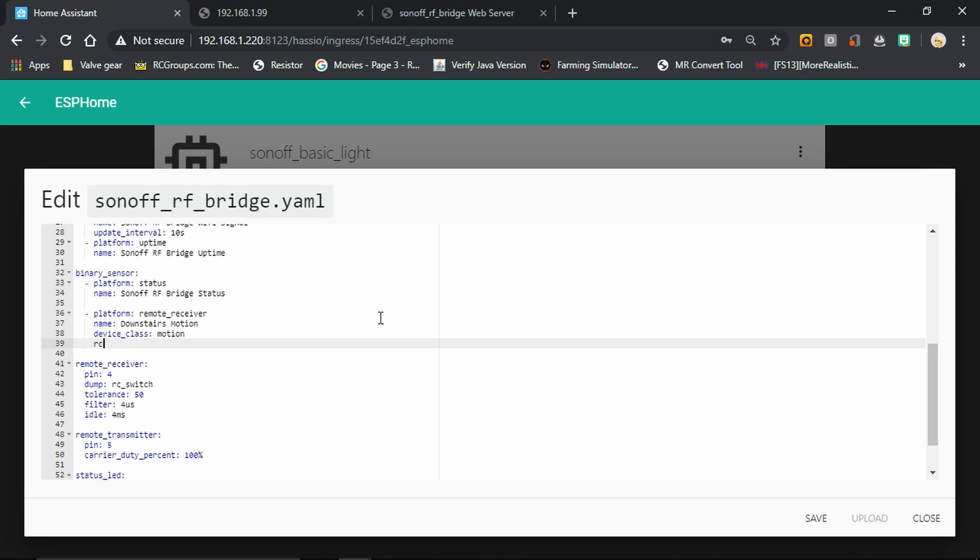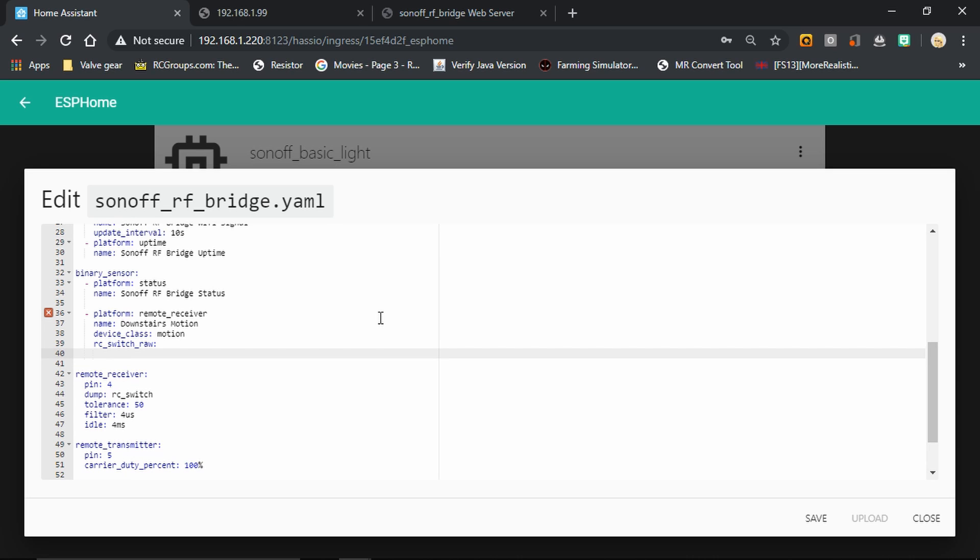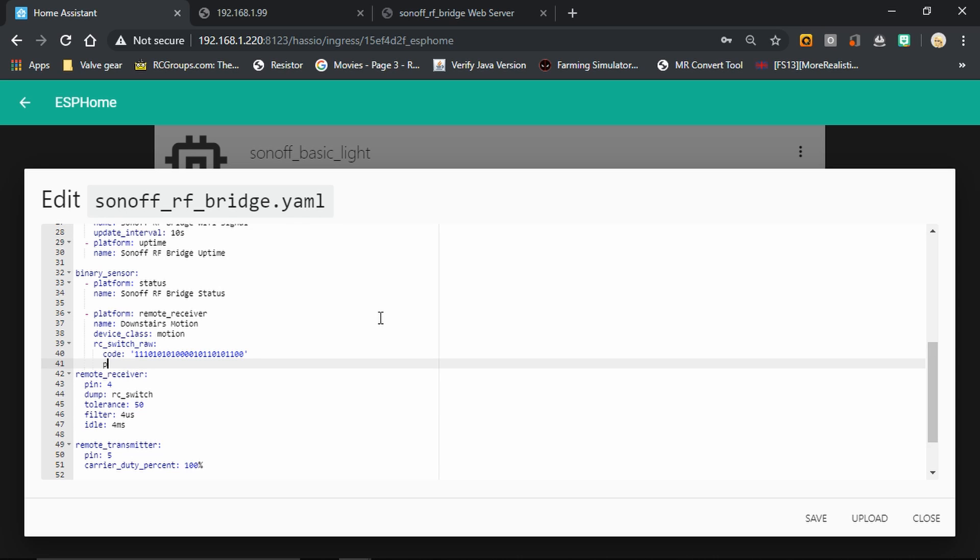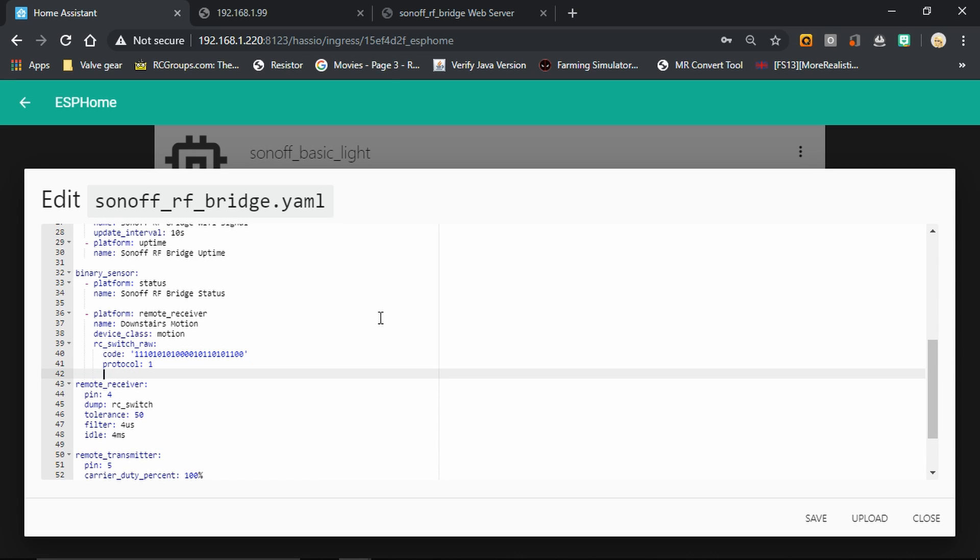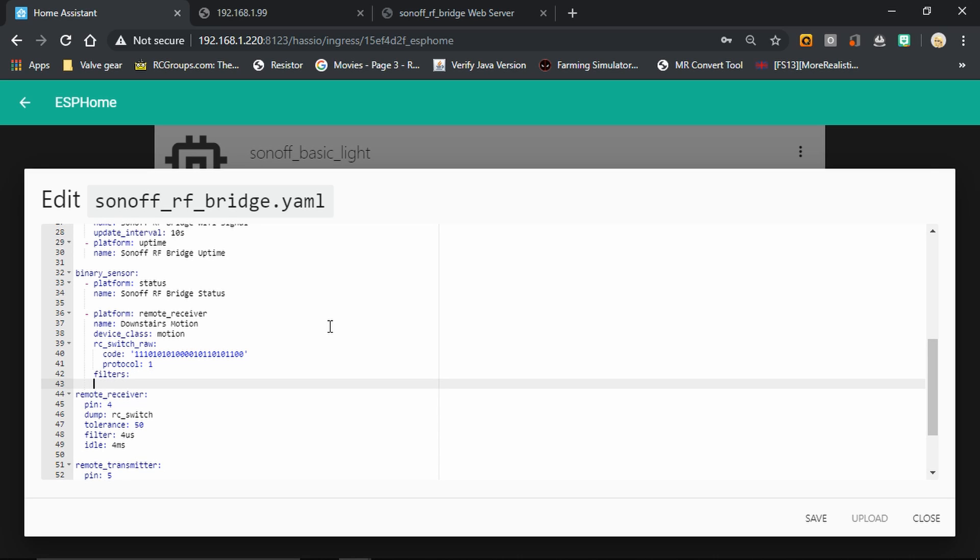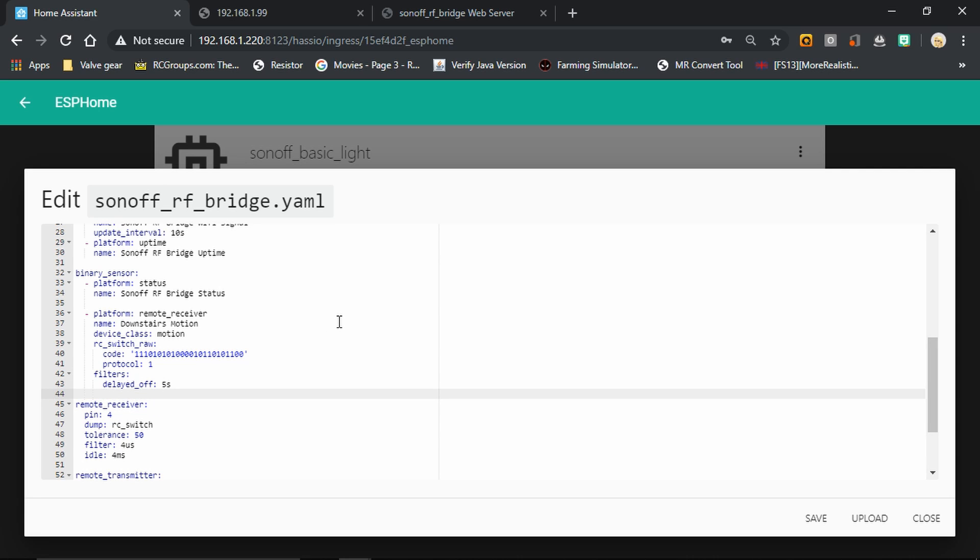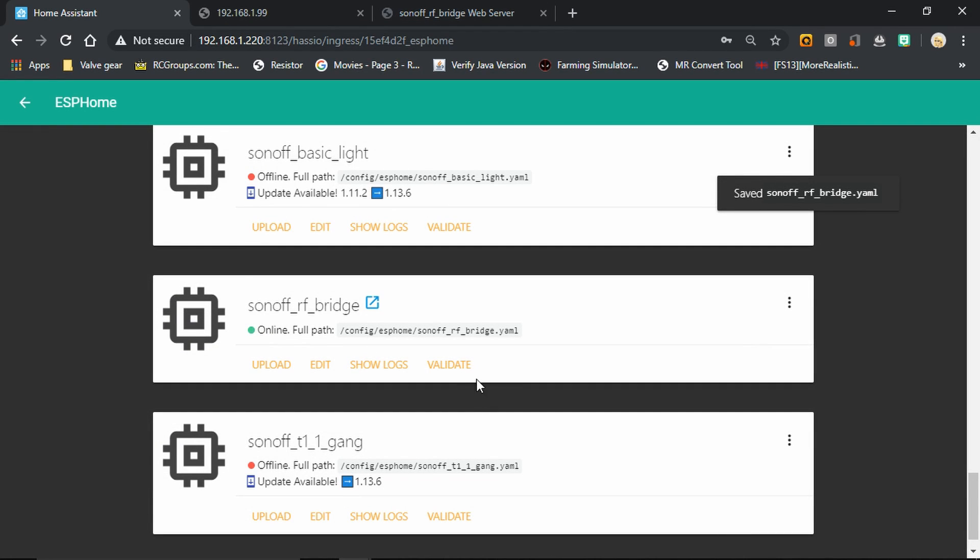Then we're going to set up how it works from the remote receiver. We're going to tell it to use raw RC switch, and the code that it's using is that one that we've just copied from the logs, but we're going to put that in single quotes. Then we're going to tell it the protocol that the code appeared on as well. Last of all, we're going to put a filter on it so that it turns itself off after, in my case, five seconds. Then we're going to save that, check it with the validate.